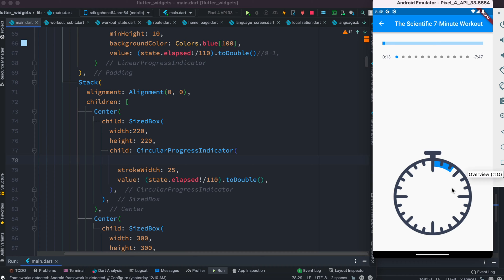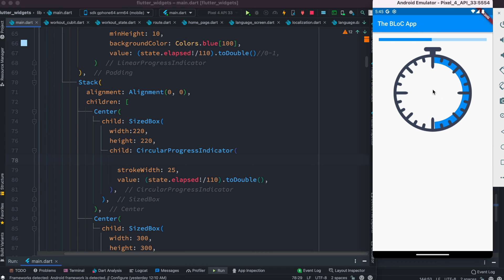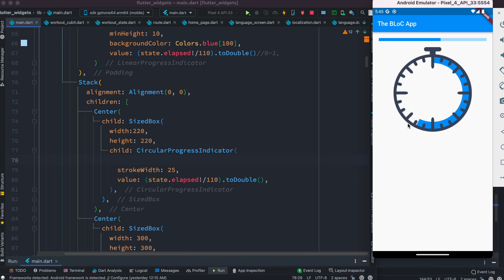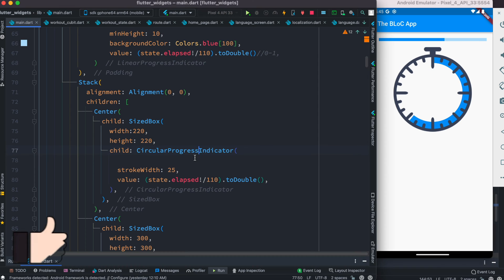This is where we previously left off. As we tick each time, we want to animate the color. Now, last time we learned that this circular color was being shown because of this circular progress indicator.